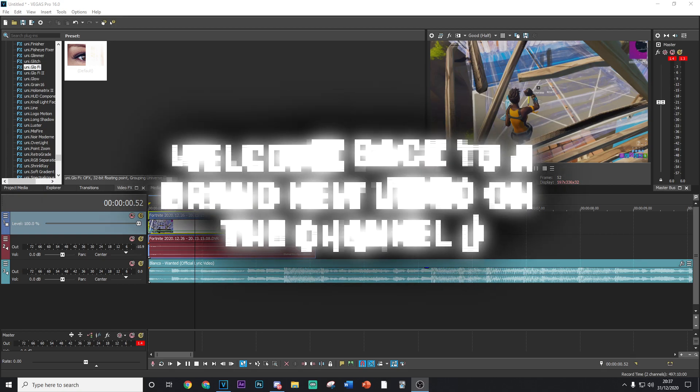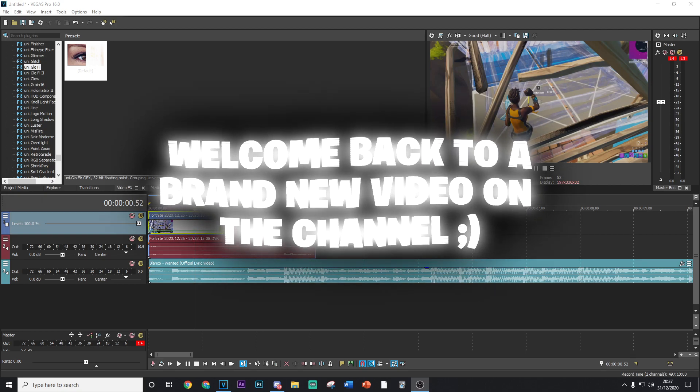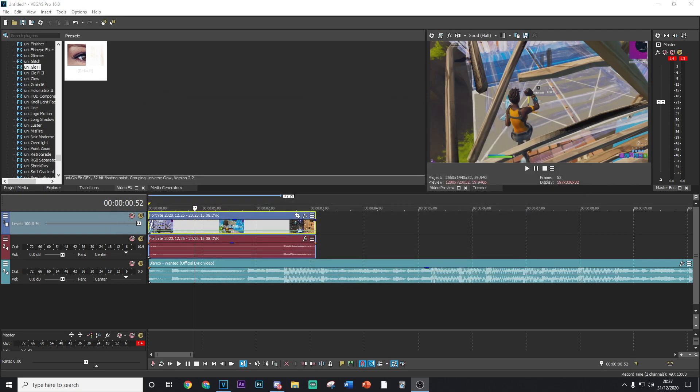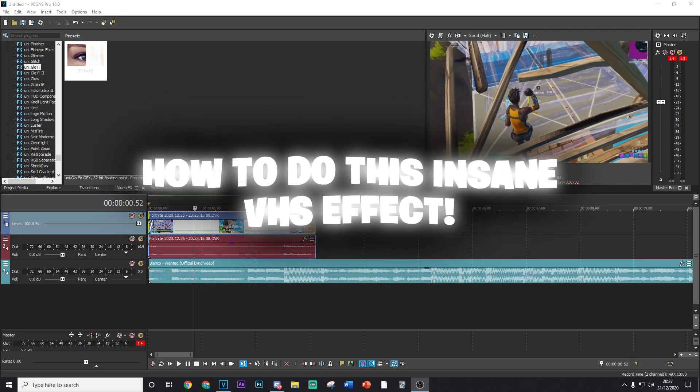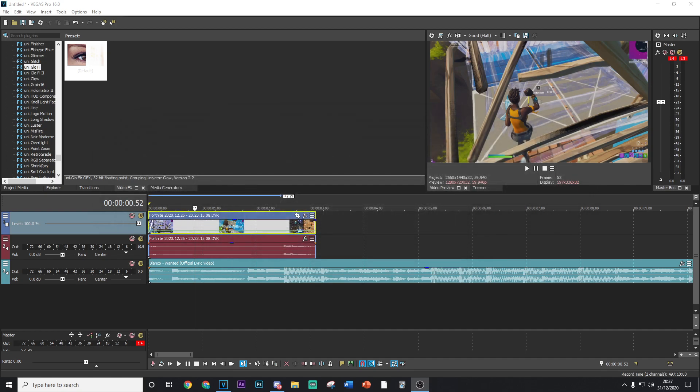Yo what's going on guys, welcome back to a brand new video on the channel. In today's video I'm going to be showing you how you can do this insane VHS effect. It looks so, so clean.